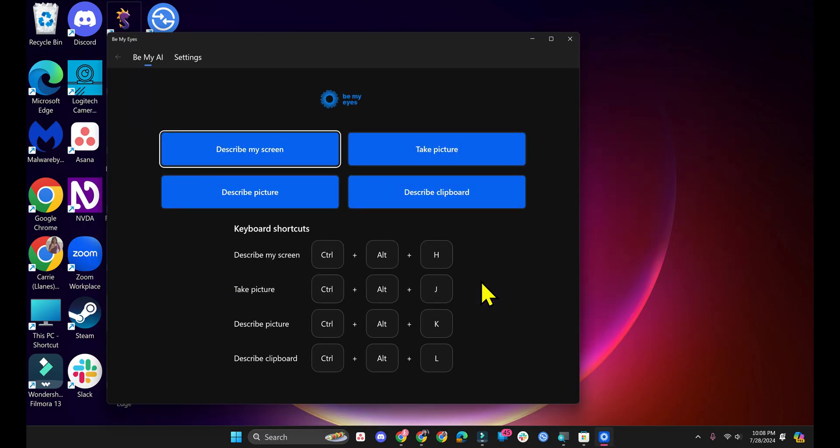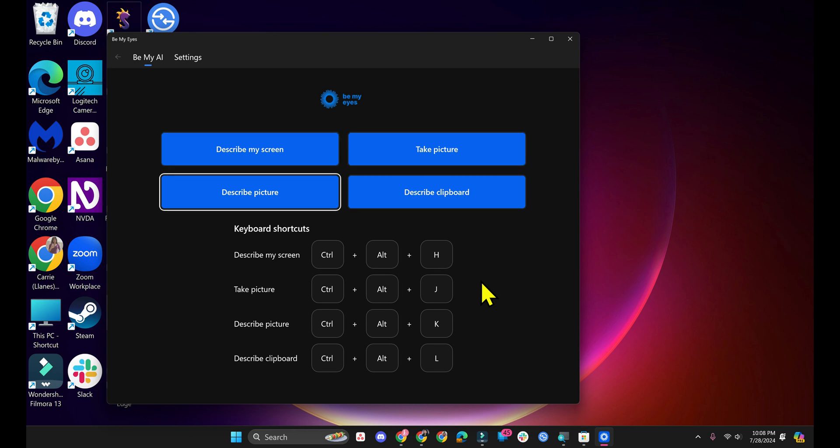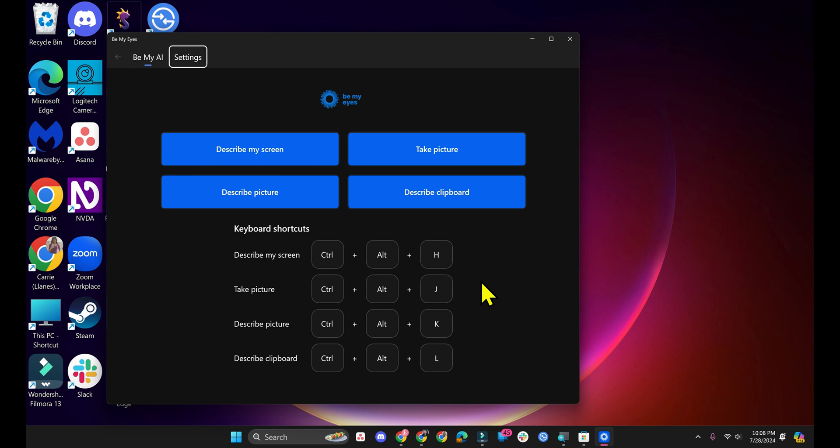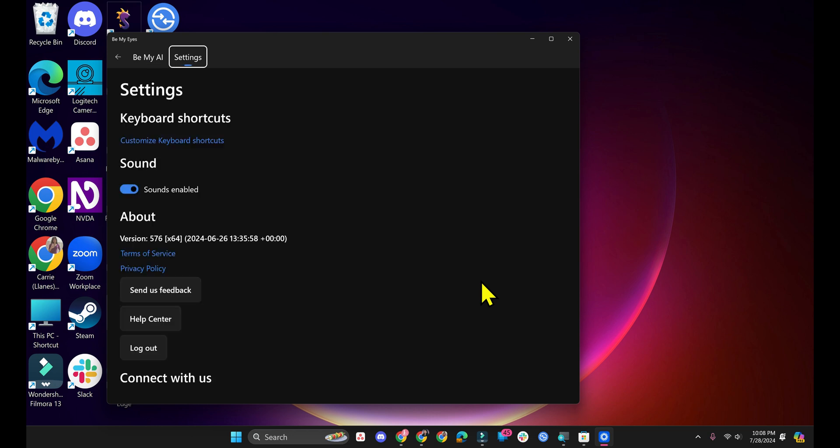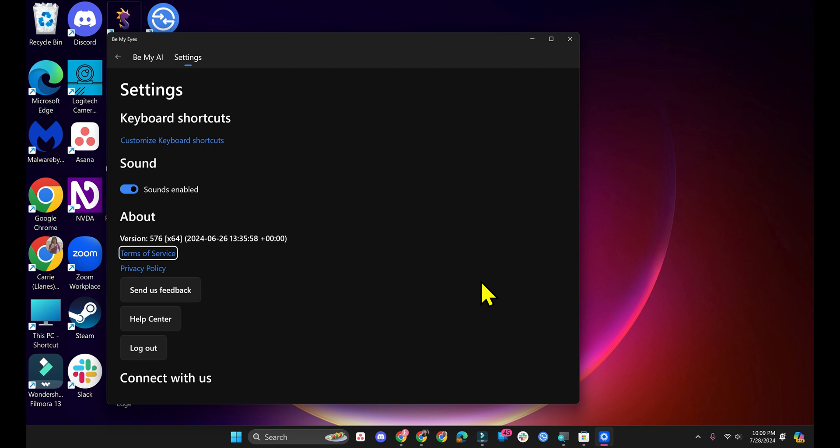Now I have NVDA open. I can press Tab. So it will announce what it is and it will give the keyboard shortcut. If I press Tab again after the fourth button. And now I'm going to press right arrow. There's Settings. I'll press Enter. And now I can press Tab. We can customize keyboard shortcuts. We can enable or disable sounds. There's Terms of Service. Privacy policy. Send us feedback button. Help Center button. Log out.